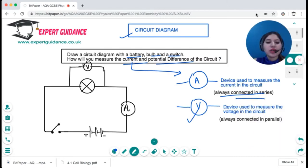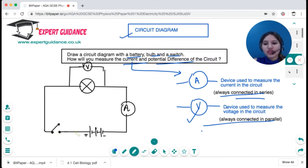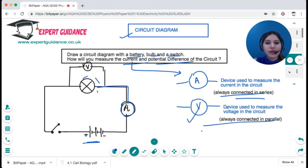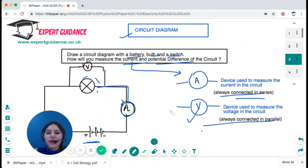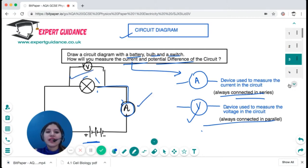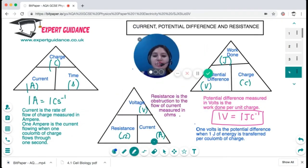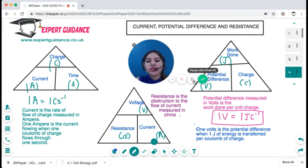The voltmeter is connected in parallel to the bulb. So in our diagram: this is the switch, this is the battery, this is the bulb, the voltmeter is connected in parallel, and the ammeter is connected in series next to it. Always remember: ammeter in series and voltmeter in parallel — that is very, very important.